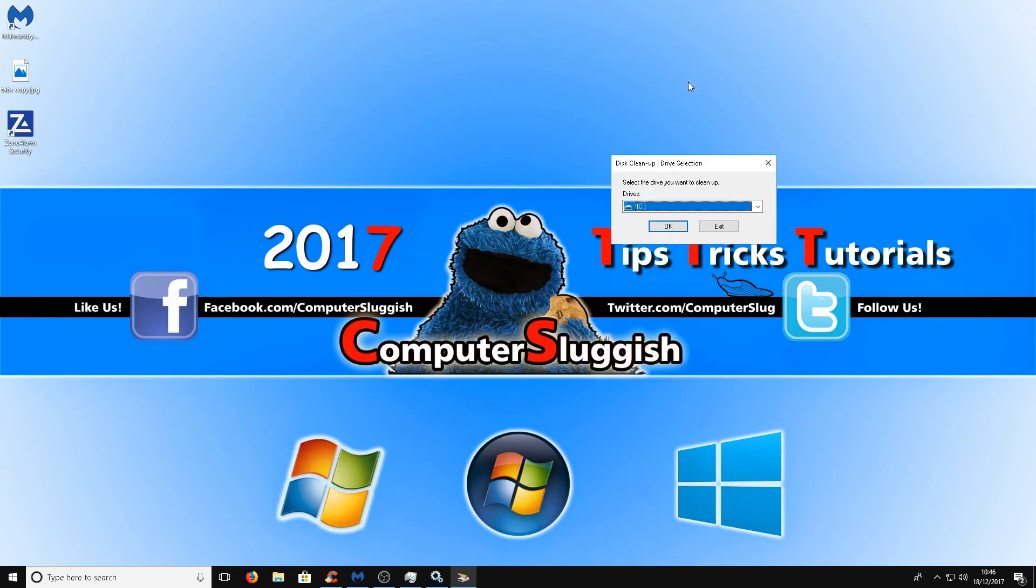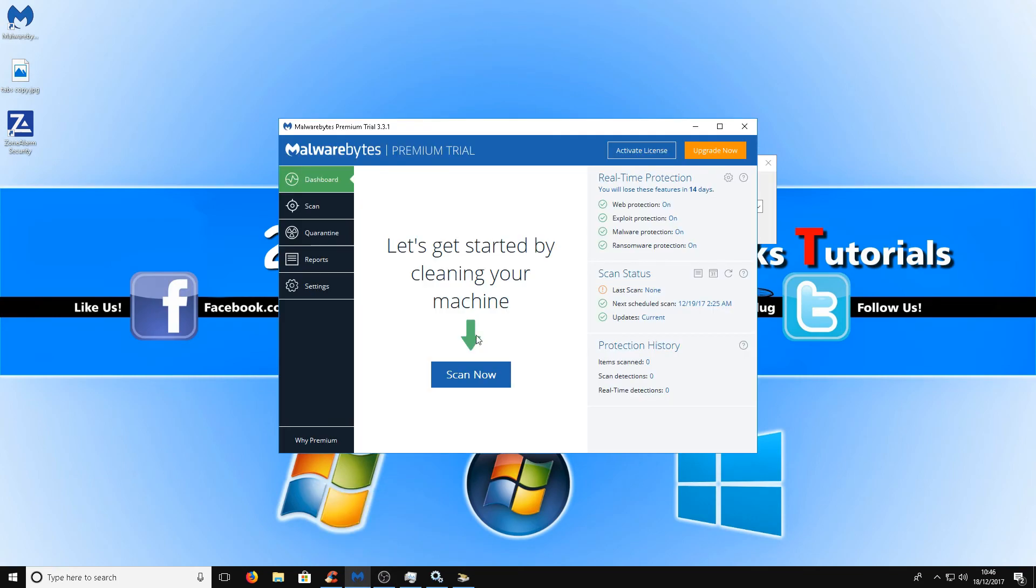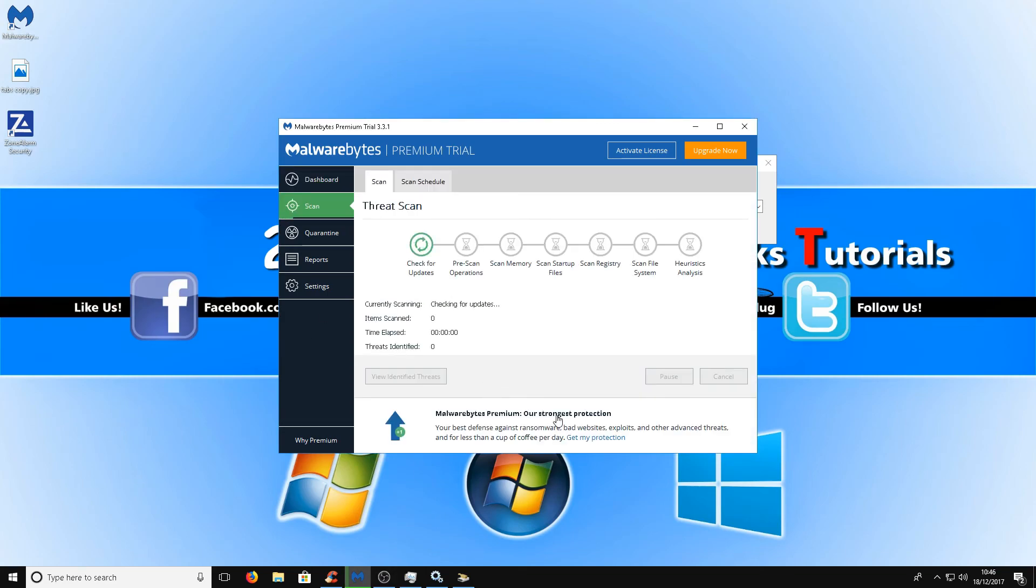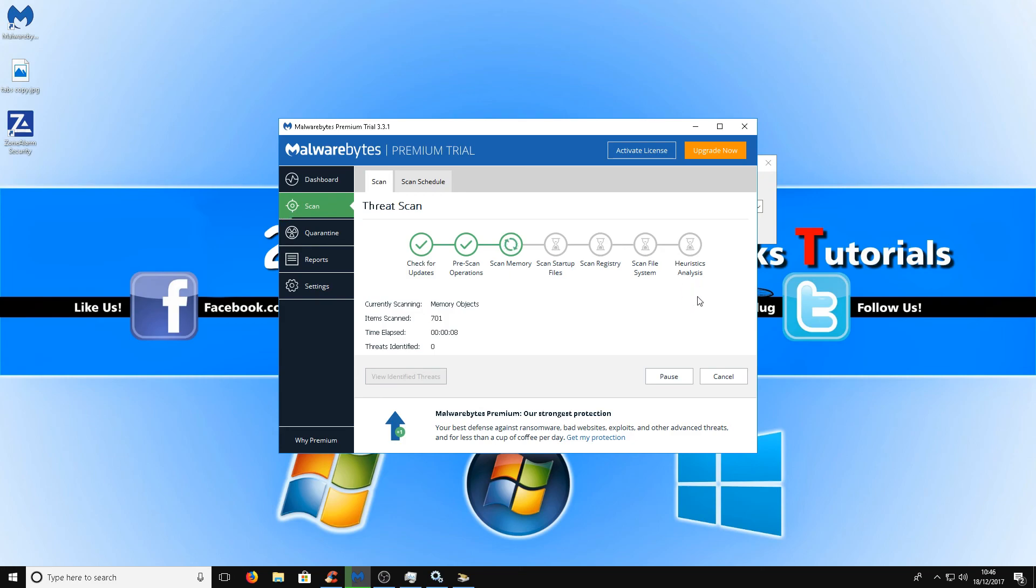We can now close CCleaner and also go to the second link in the description below which is a program called Malwarebytes. Basically this program is going to search our computer for any bloatware that may be slowing our computer down. All you need to do is simply press scan now and it will scan our computer for any threats. Once it's found any threats you can then simply press clean threats.